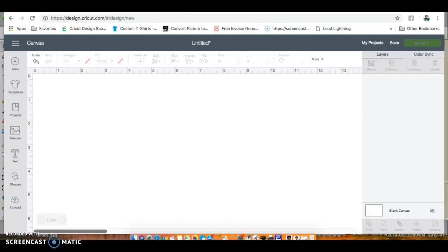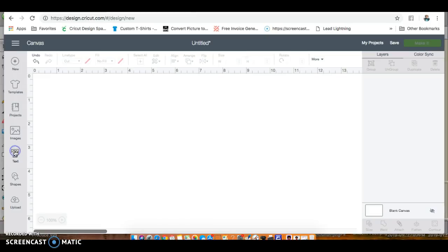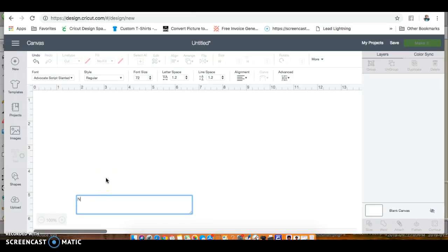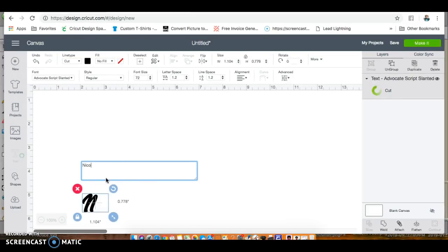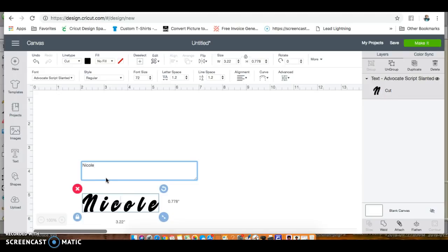One of my most popular videos is the shadowing video, so I want to show you how you can access those same techniques using the new Cricut Design Space, as well as new techniques. Here we go.